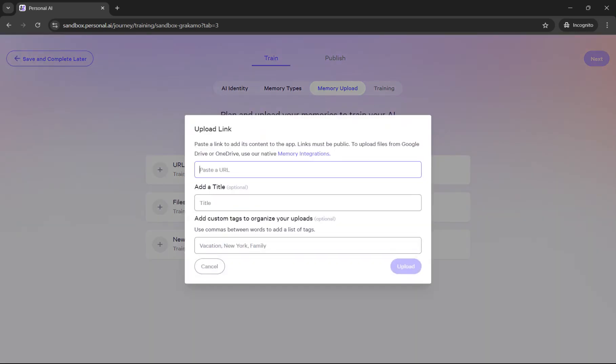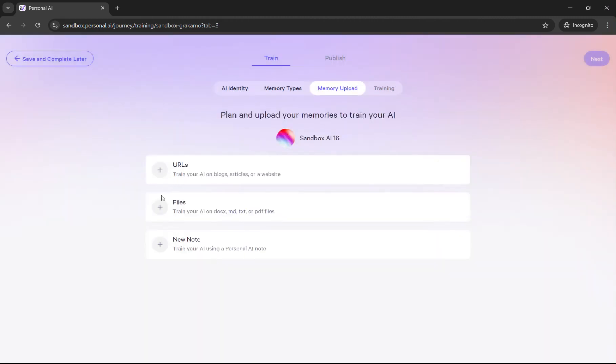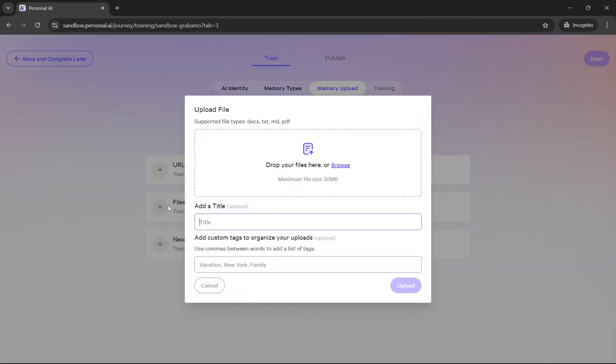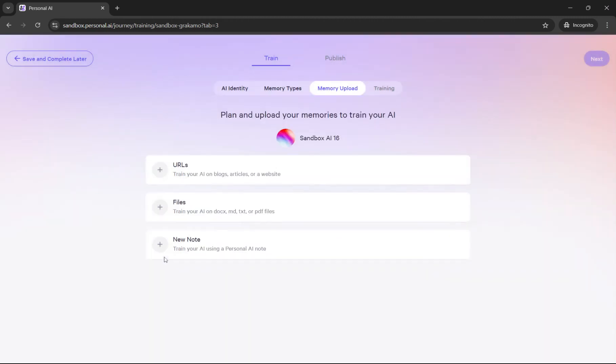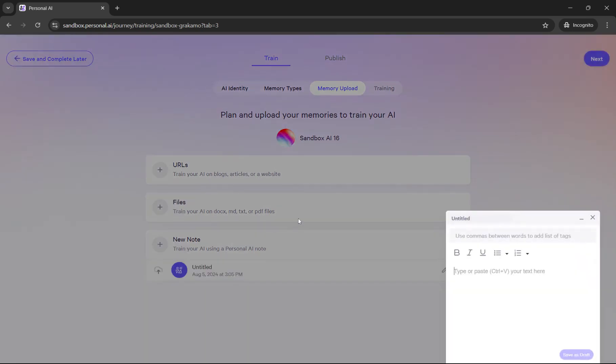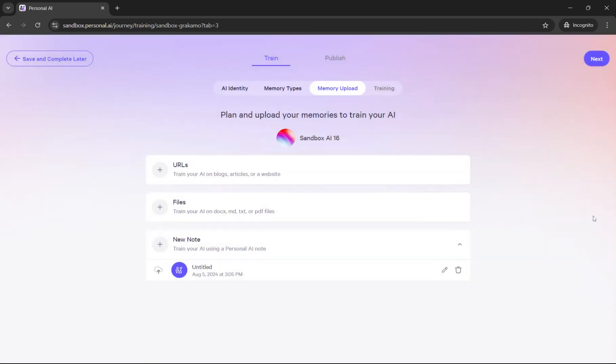This is where I can input my data. If I wanted to upload a link here, I can paste the link in here and add the title. I can also select files from my computer here, and I can also type notes in here this way.